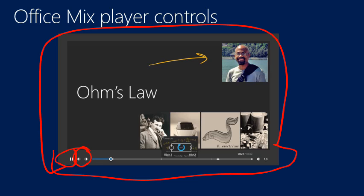You can advance slide by slide, so these little tick marks in the timeline indicate slide demarcations. Also these little circles in the timeline indicate places where there is interactive content, such as a quiz or an interactive web page or an interactive activity from Khan Academy.